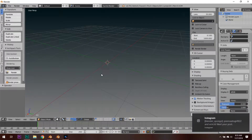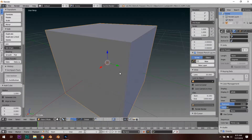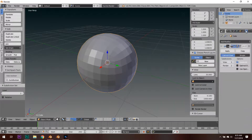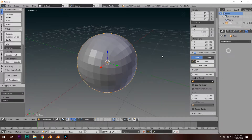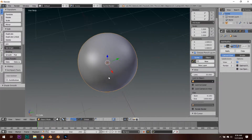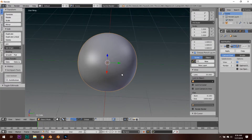Open up Blender, delete everything except for the default cube because we're actually going to be using that. Hold Ctrl and press 3 — this is going to set a subsurf modifier view of 3 onto the object. You have to hit Apply and hit Ctrl+2 to add another subsurf modifier and hit Smooth. This is going to create a perfect topology sphere which we're going to use to texture.